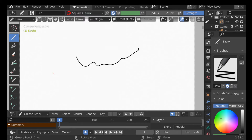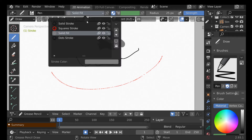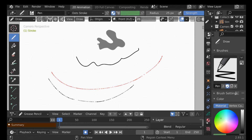The materials include solid stroke — if we zoom right in they're probably squares rather than circles. There's also solid fill, so you can draw a shape and it will fill a color to that shape. We also have a dots stroke, which is the same as solid stroke but with dots. Those are the basic materials we're given. We can create more by going to the materials tab.